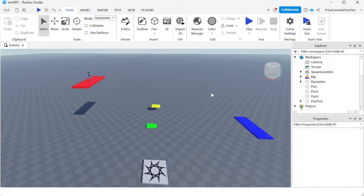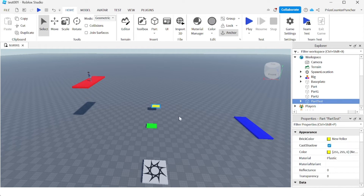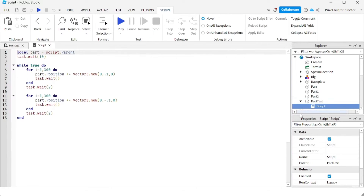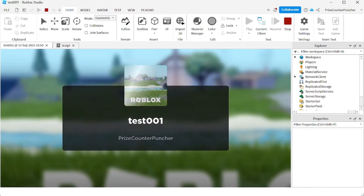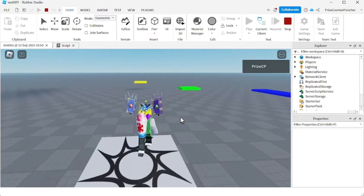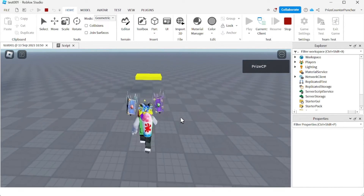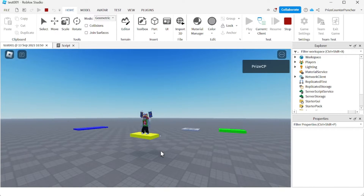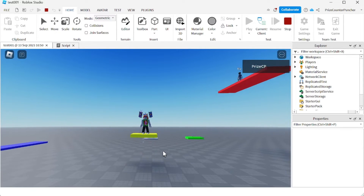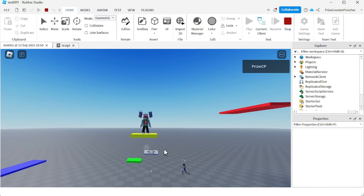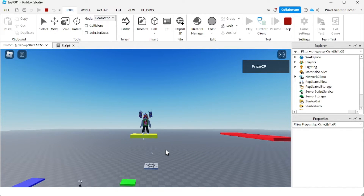To make a moving part in Roblox is fairly simple. For example, here I have a part named 'part test' — the yellow part — and I have a script that takes the part up and down. The part is gonna move vertically up and down and carry the player. Let's play and take a look. You can see the part moves up and down and it carries the player on top of it.